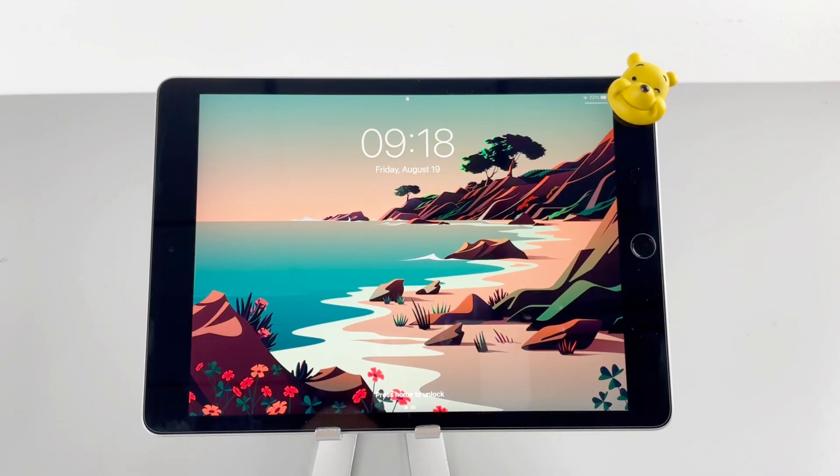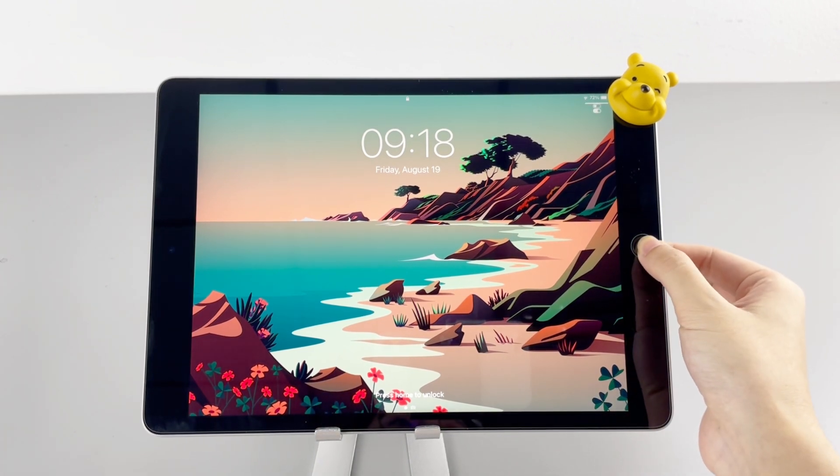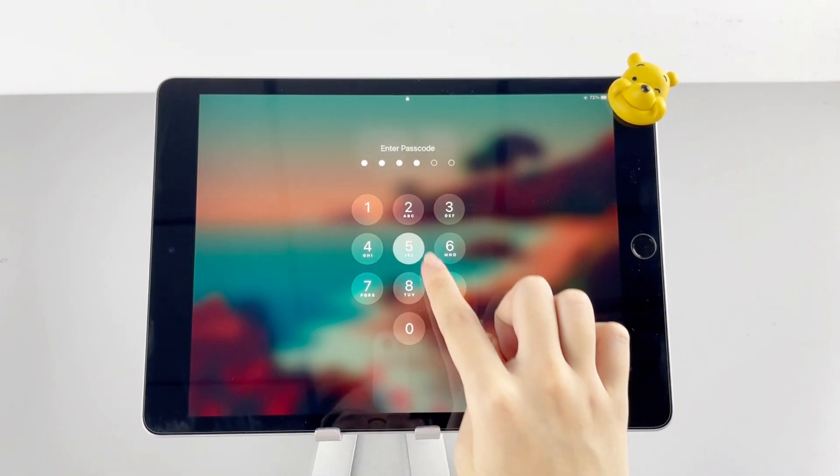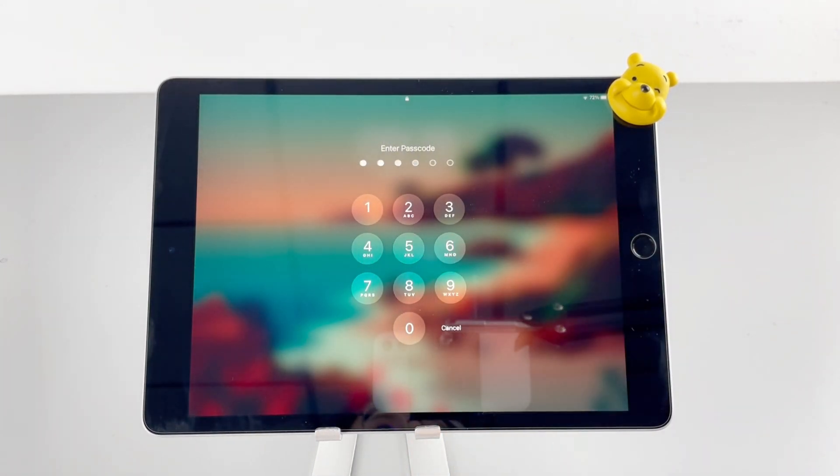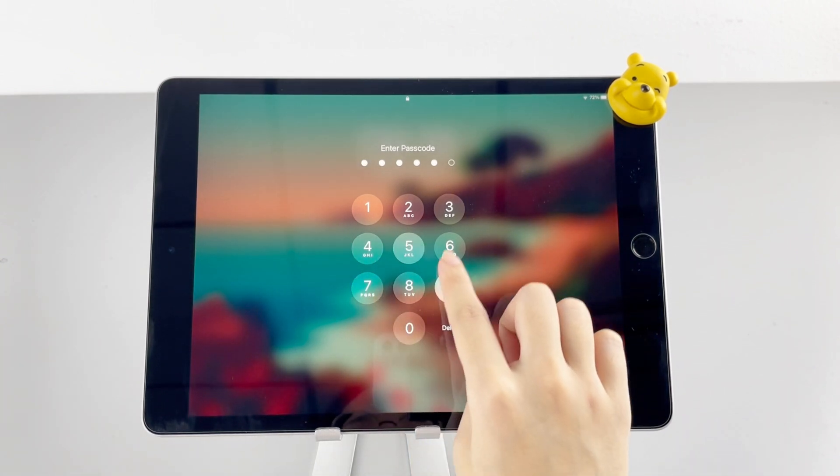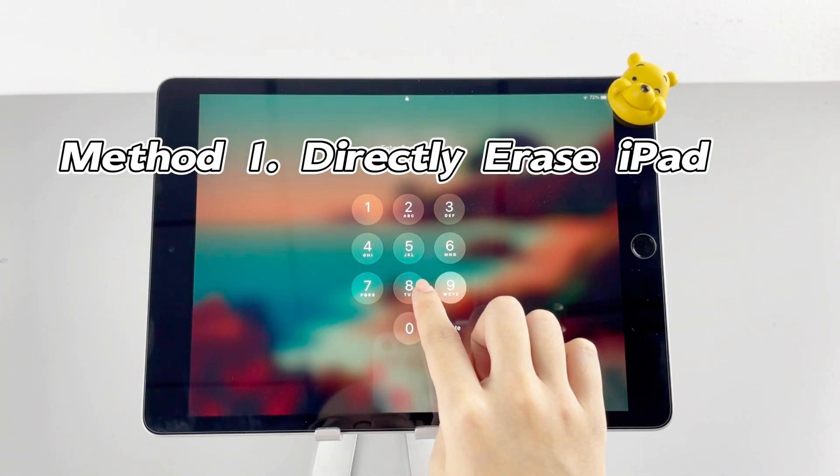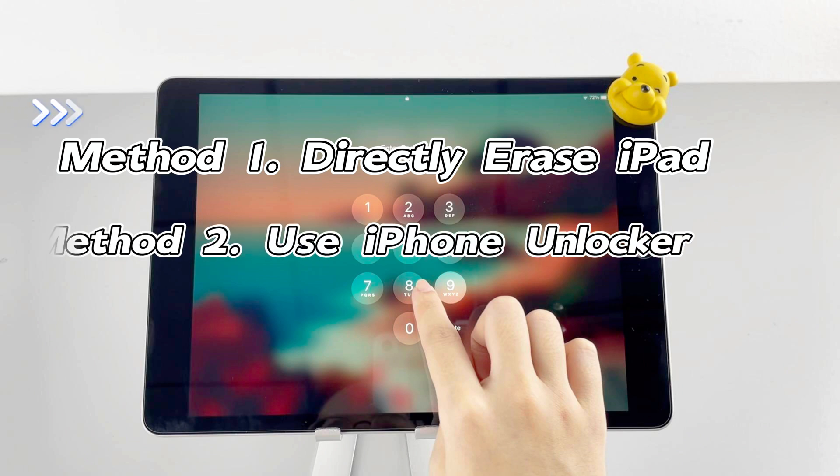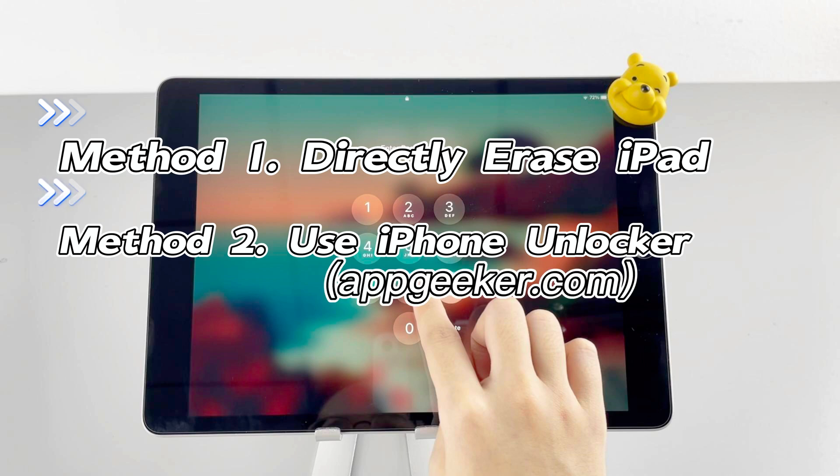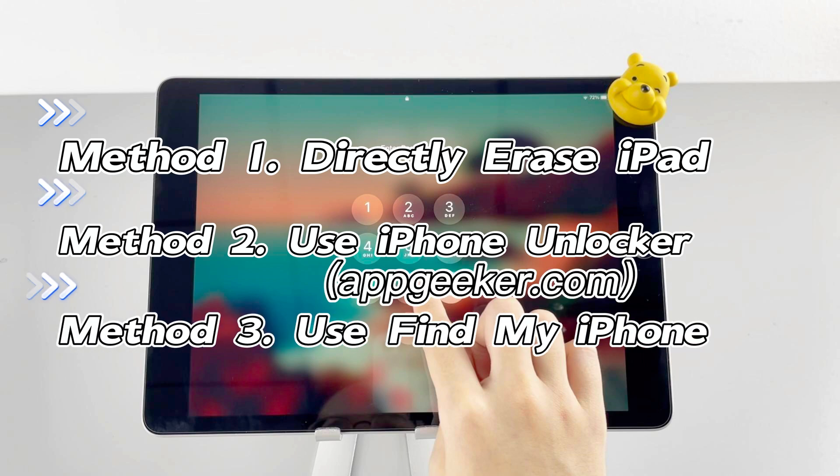If you can't get access to your iPad since you lost the screen passcode, you can try the following three methods to reset your device. Method 1: Directly erase your iPad on the lock screen. Method 2: Reset your iPad via iPhone Unlocker from Appgeeker. Method 3: Use Find My iPad on another iOS device. Now, let's dive in.